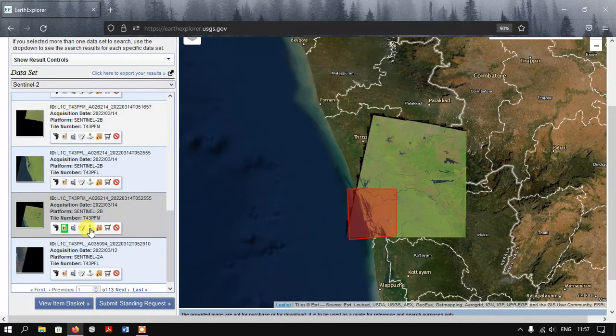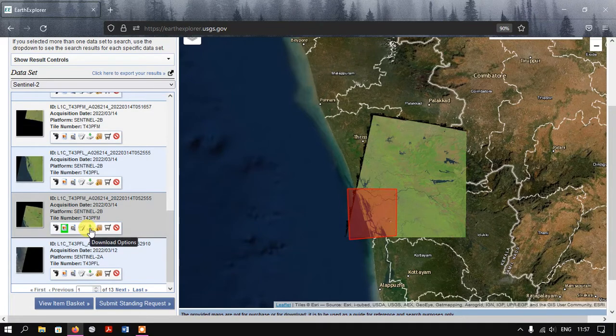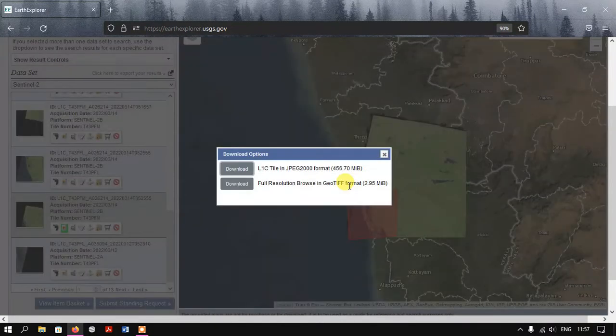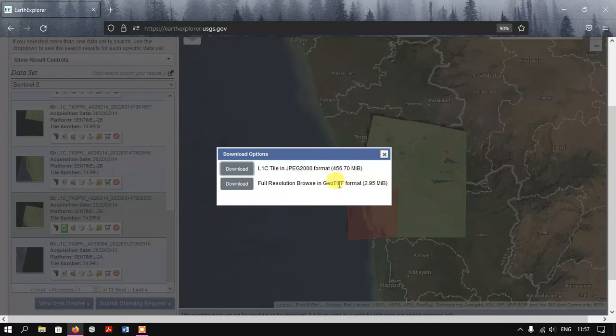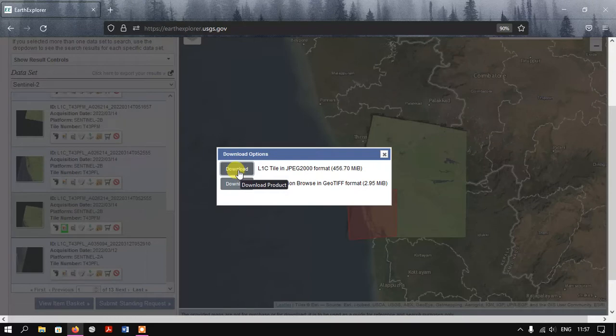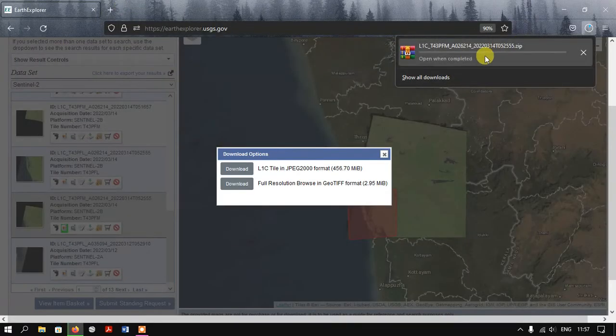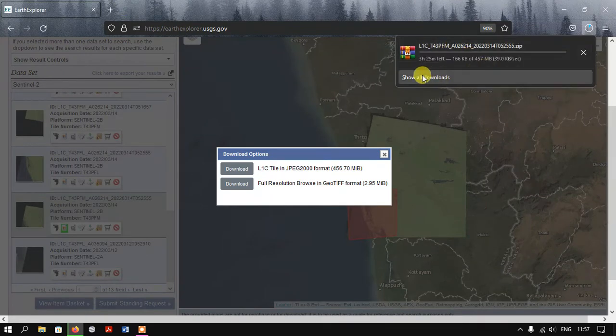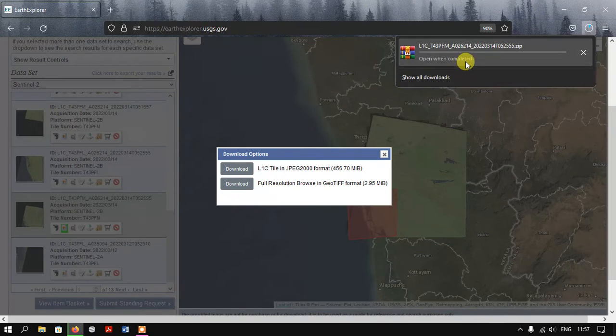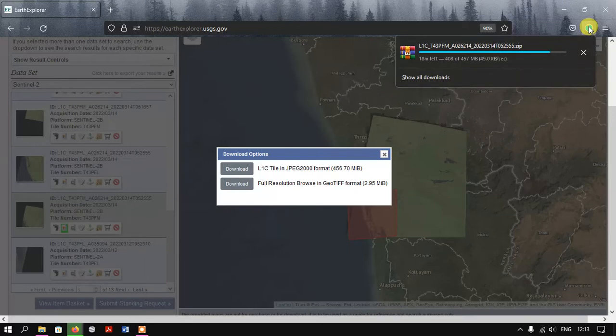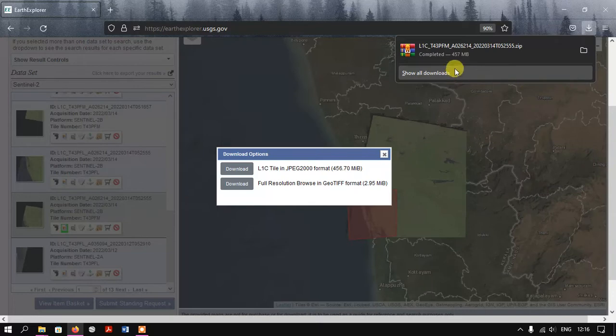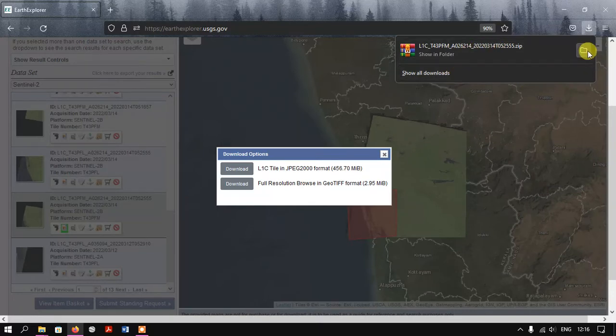We just directly want to download it. Select the option Download Options. Here we are going to download it in JPEG 2000 format for analysis. Just select the Download button. Now you can see here the download has been started. Based on our internet speed, the time will be increased or reduced. The image has been downloaded successfully.